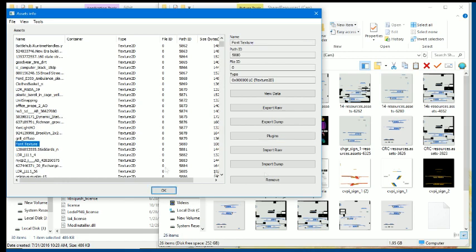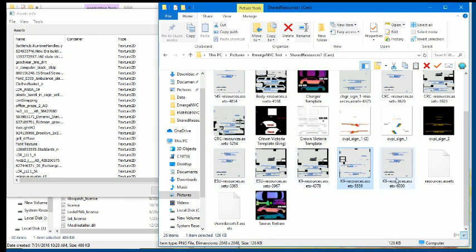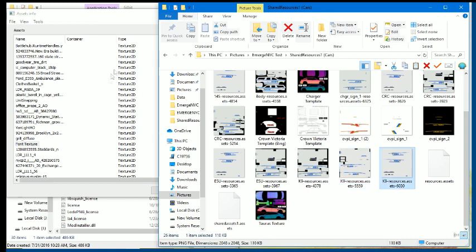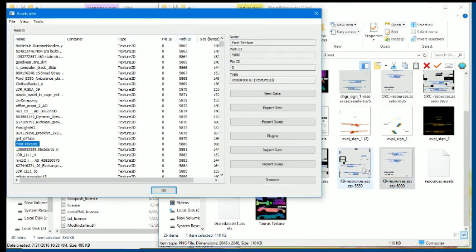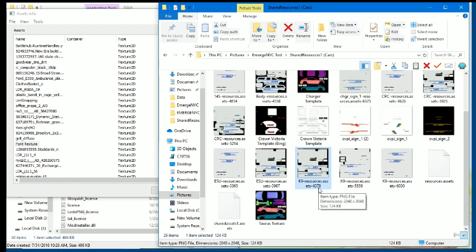Once I did that, I sorted through the files and found where all the police textures were and their names. You'll notice there's a path ID, then there's a name. A lot of the names match, especially on the police cars, so you'll have to pay attention to the path ID, which one is which.